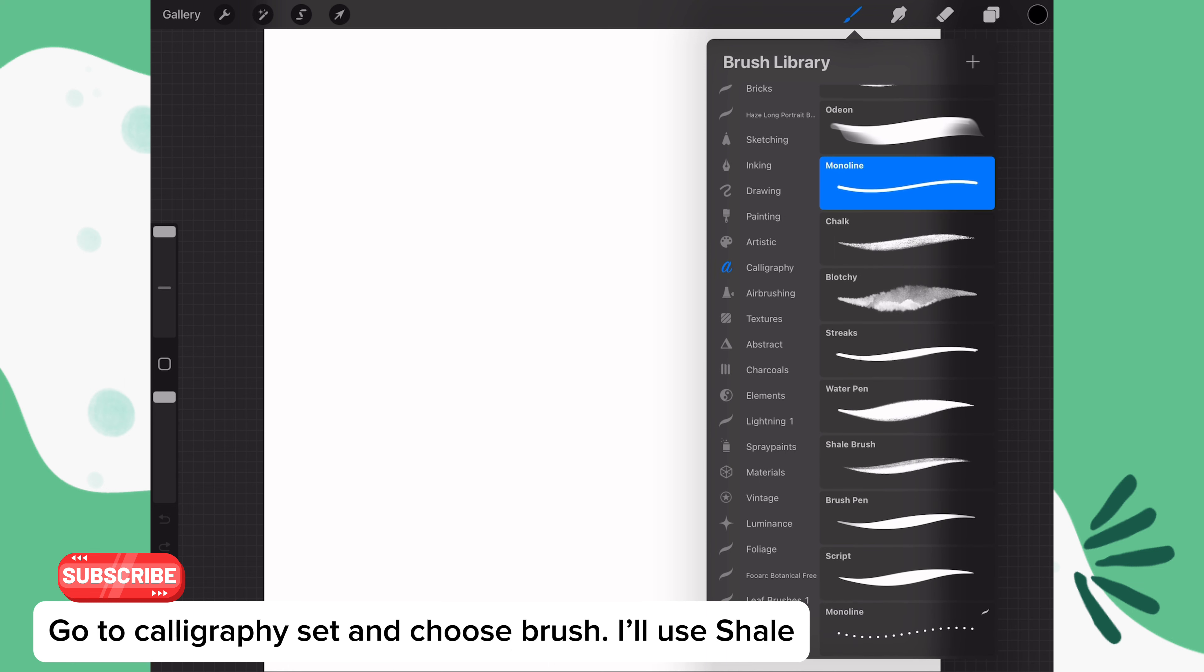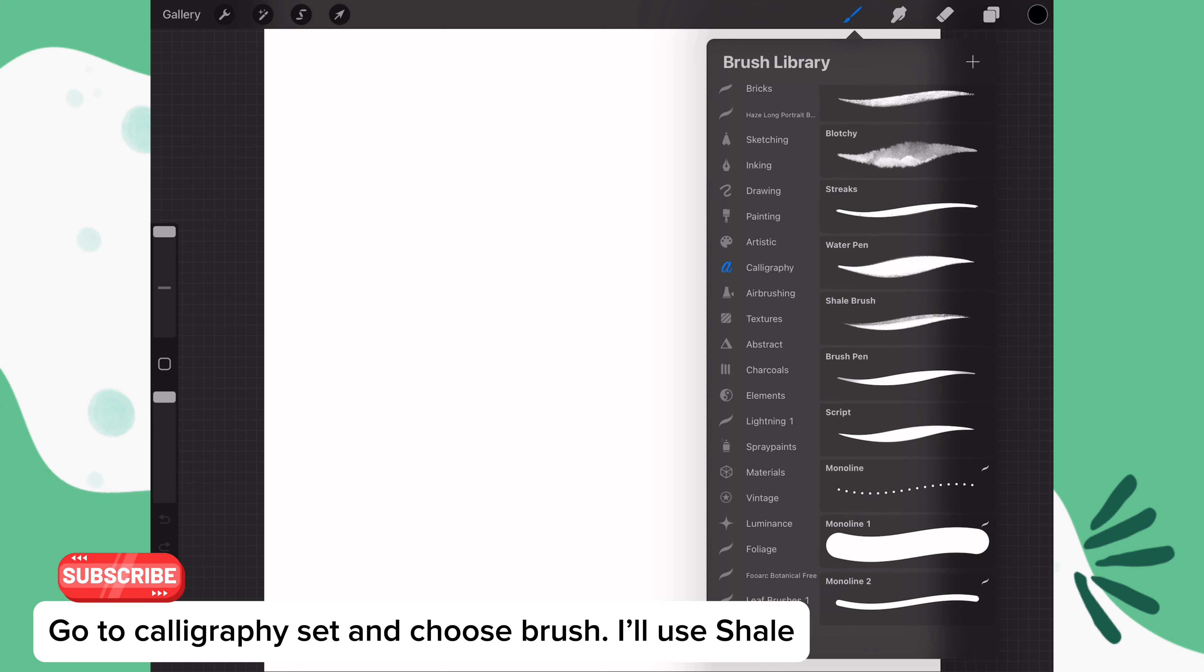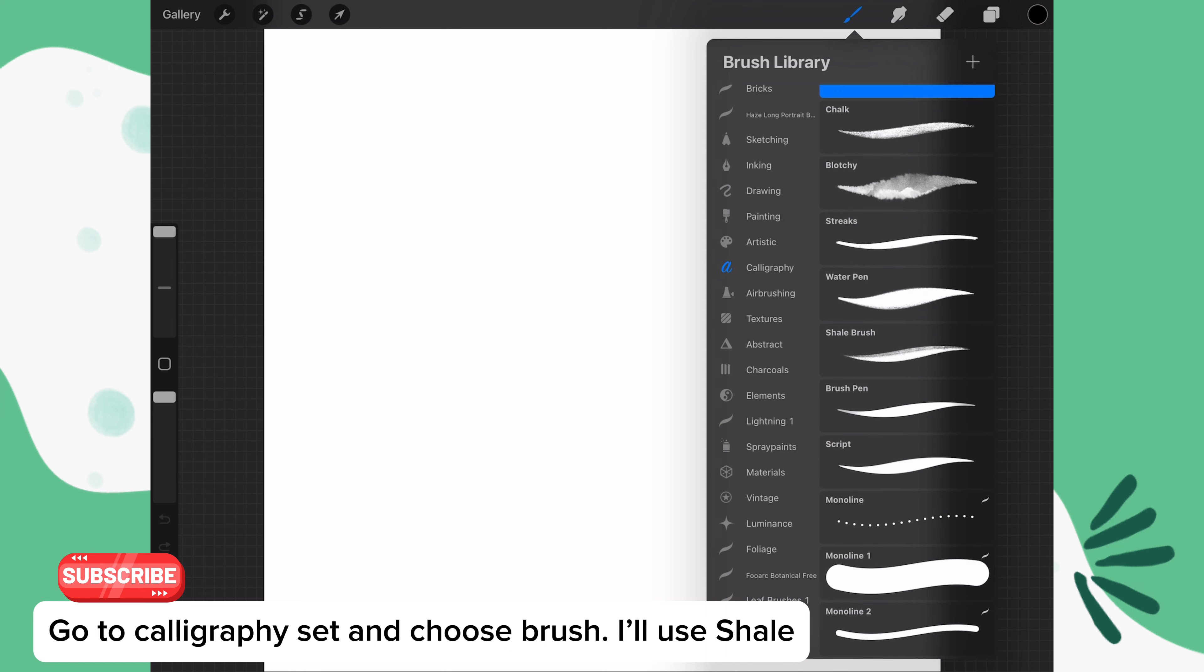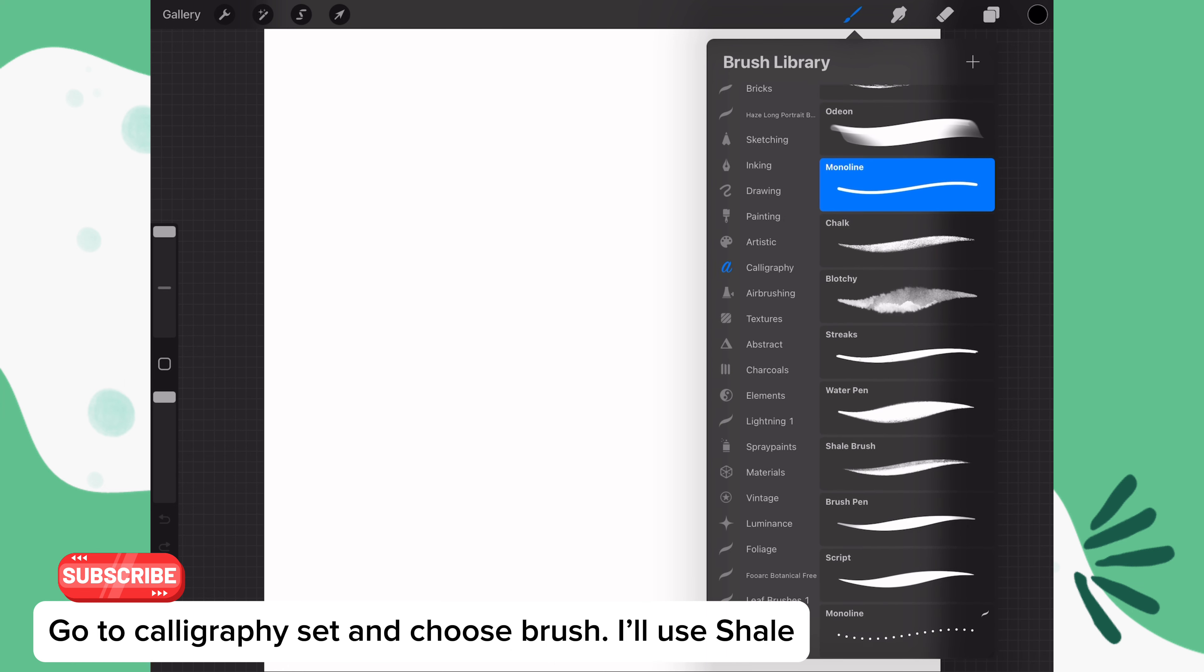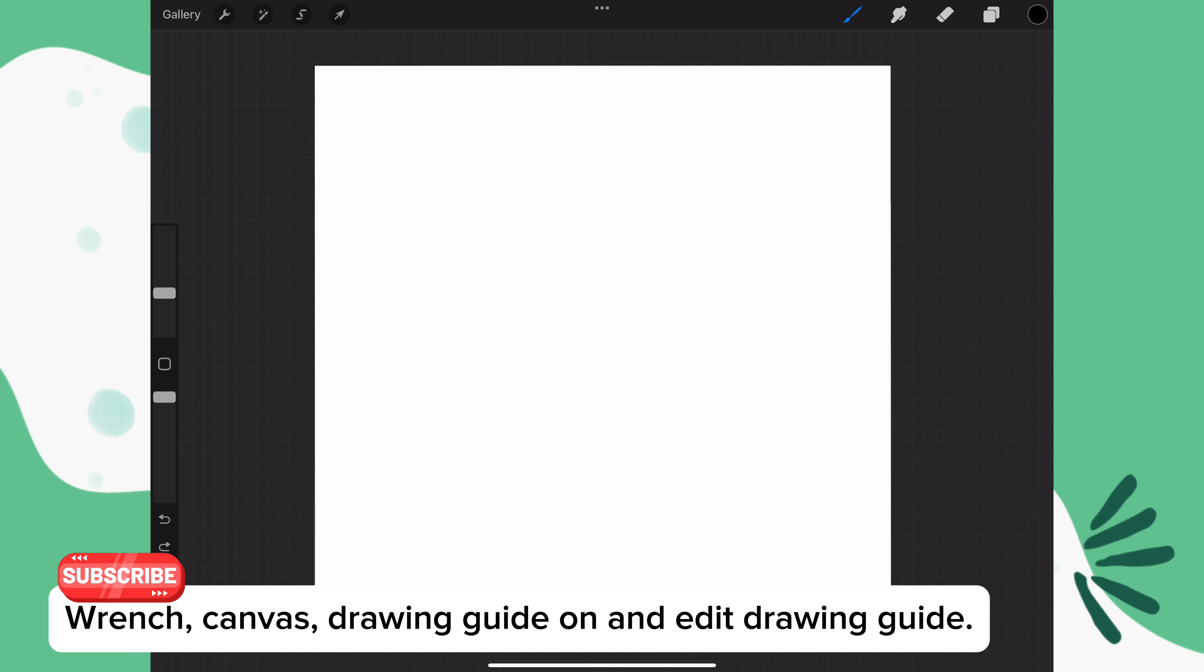For the first brush, go to the calligraphy brush set in the brush library and choose a brush. You could choose monoline or any other brush that you want. I'm going to choose the shale brush because I like the texture.